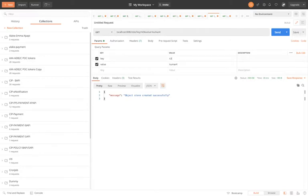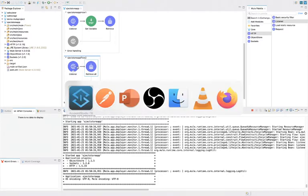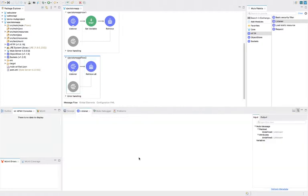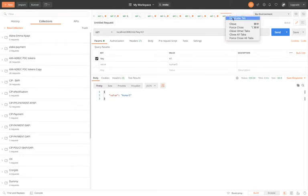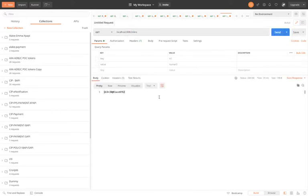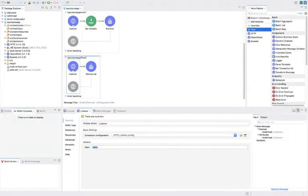I already have one or two key-value pairs created. I will create one more — key three and value three. Now we have three key-value pairs. Let me deploy it. Deployment done, so I will call this listener to retrieve all key-value pairs. I will copy the path and call that listener — and you can see we are getting the key-value pairs, but I will convert them to JSON payload first.